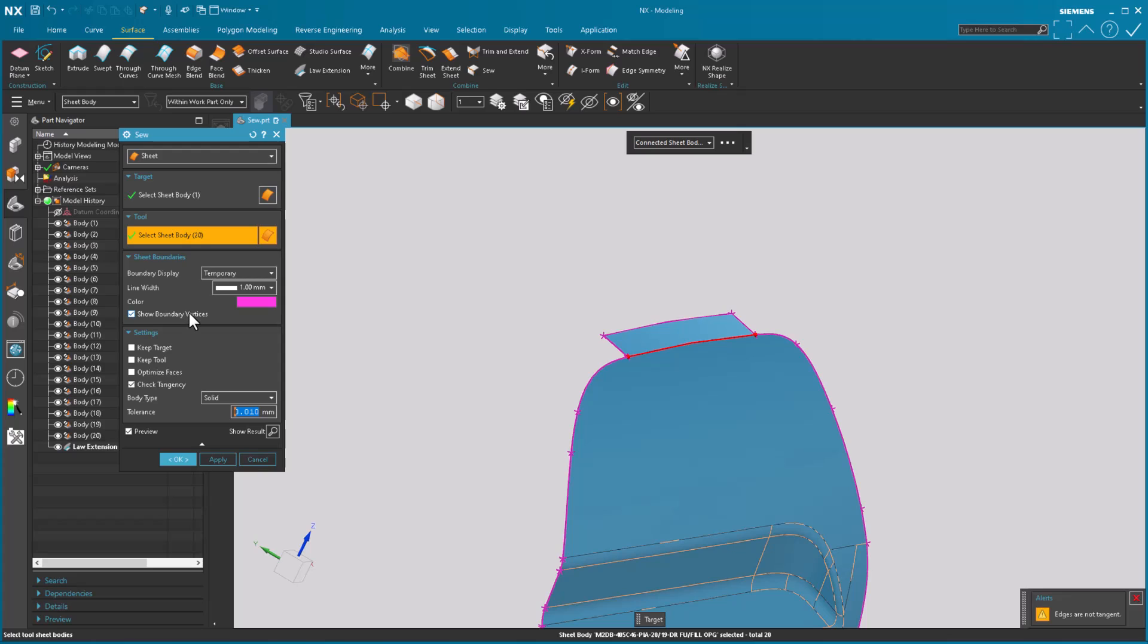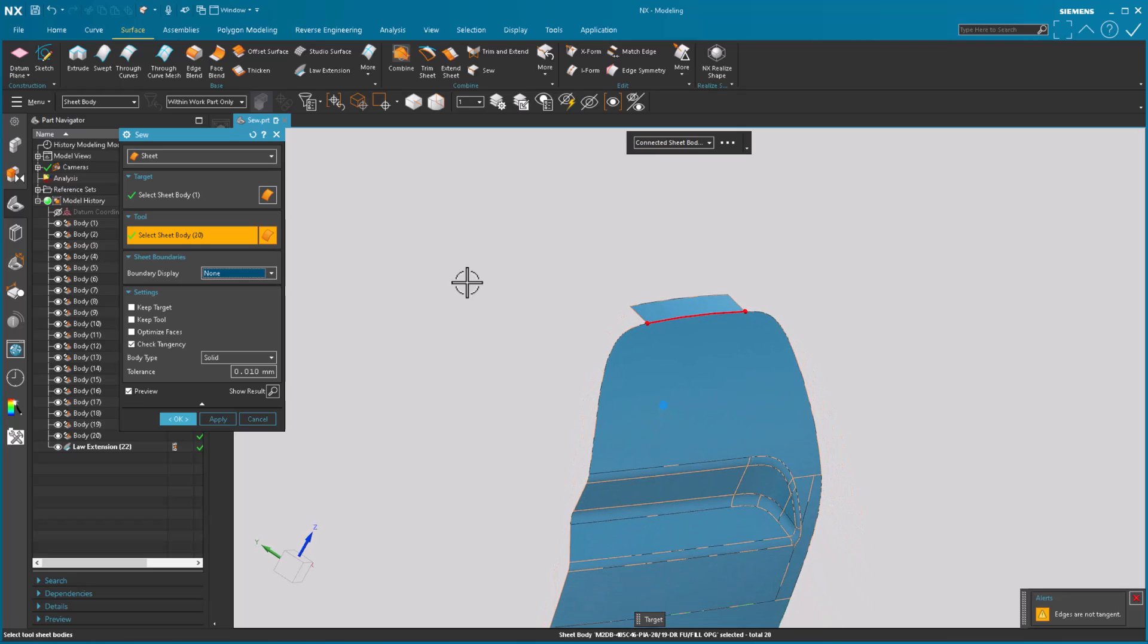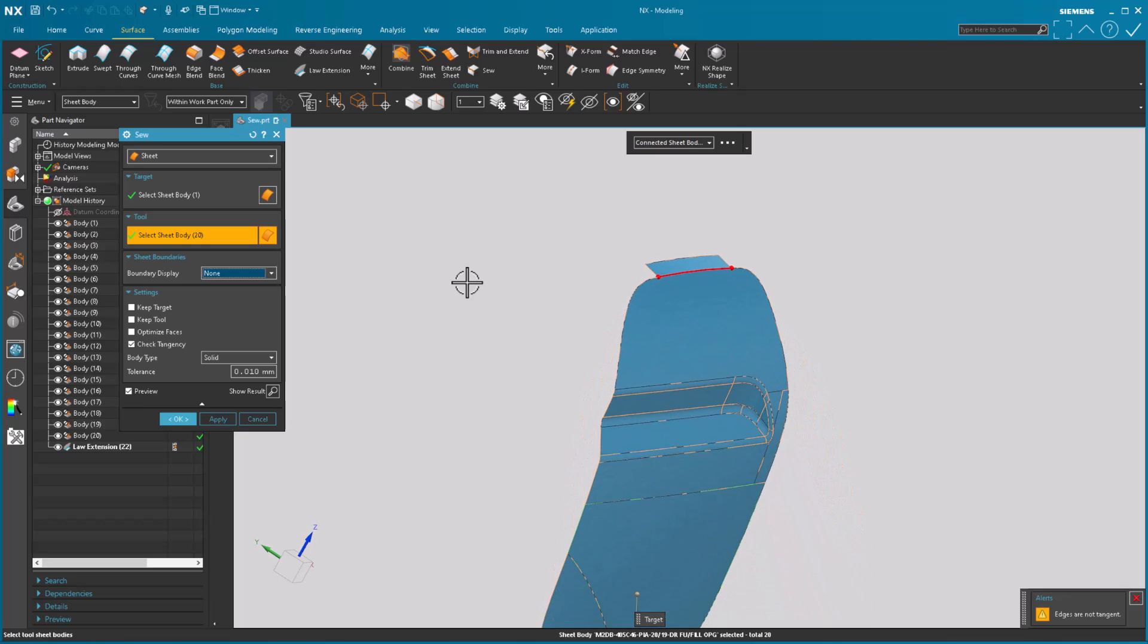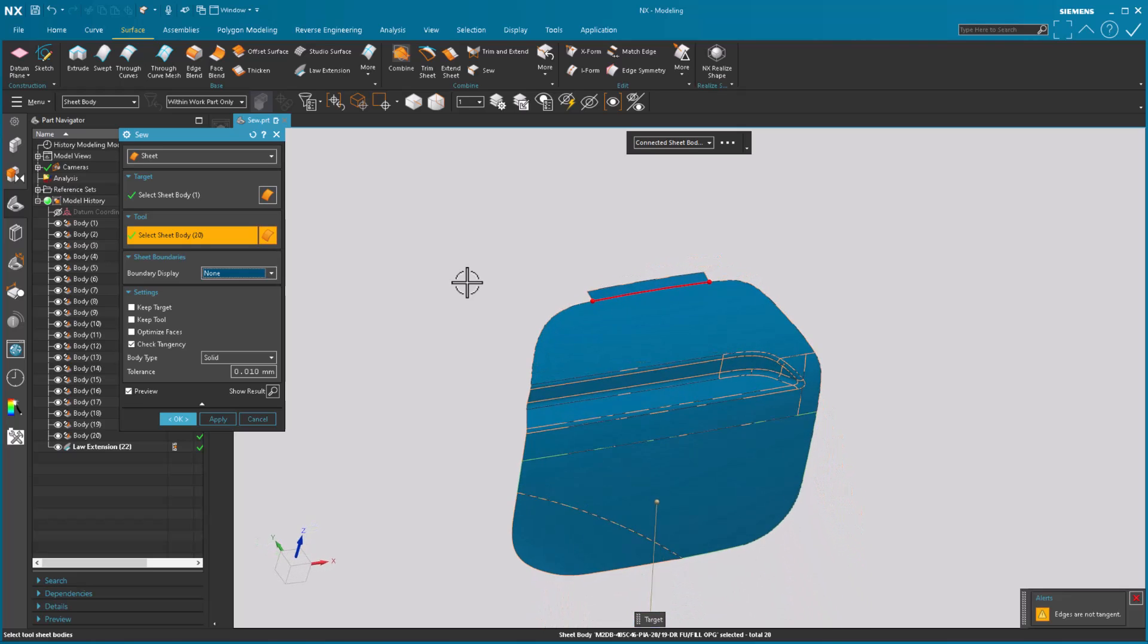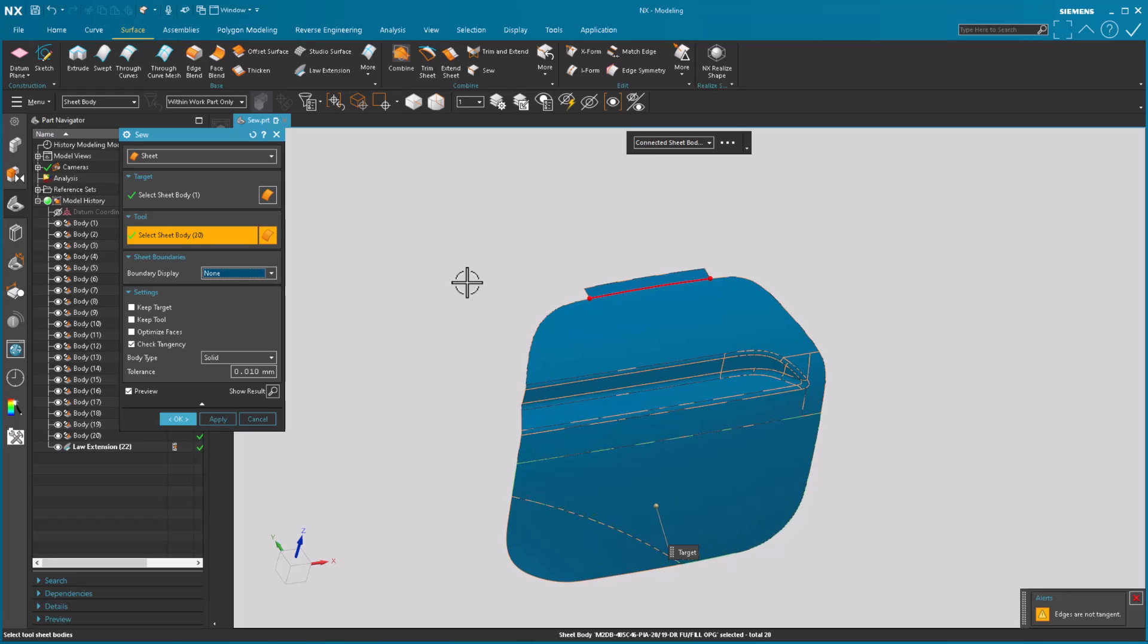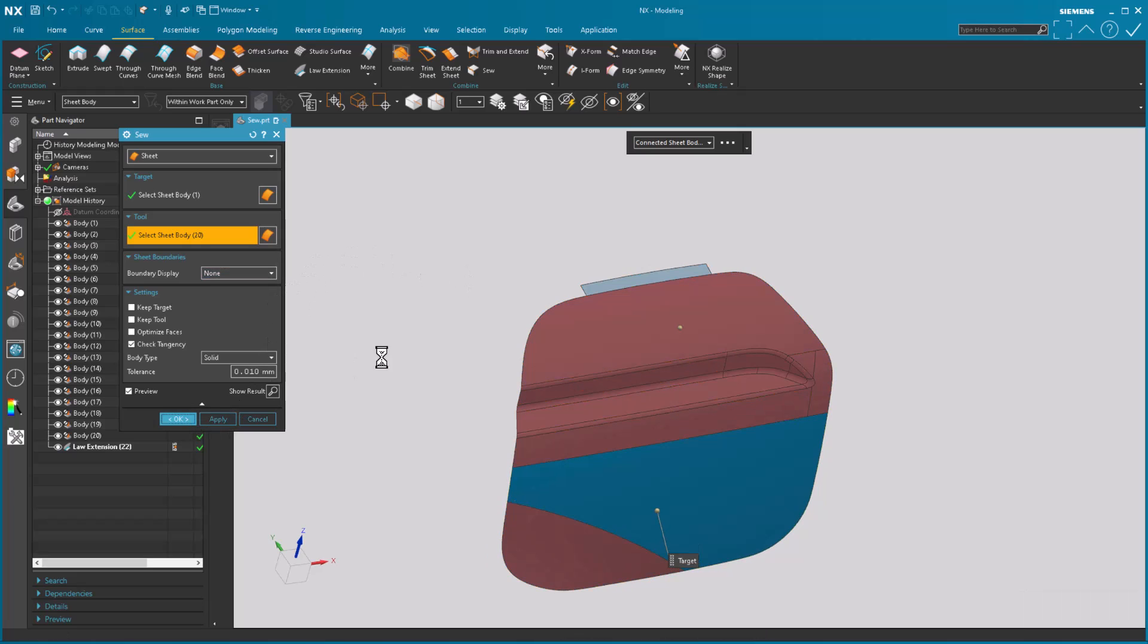Now a lot of times I will come in here and turn off the sheet boundary display because I don't want to see it because you may have a very small sliver that's not tangent you want to verify. So turning that off allows you to go in there and verify the tangency. I'm going to select OK and it's going to create my sew.